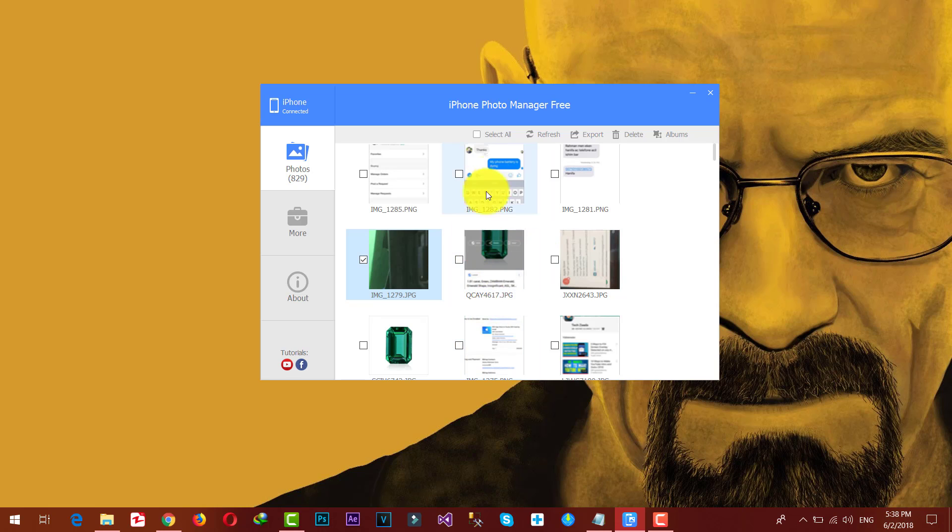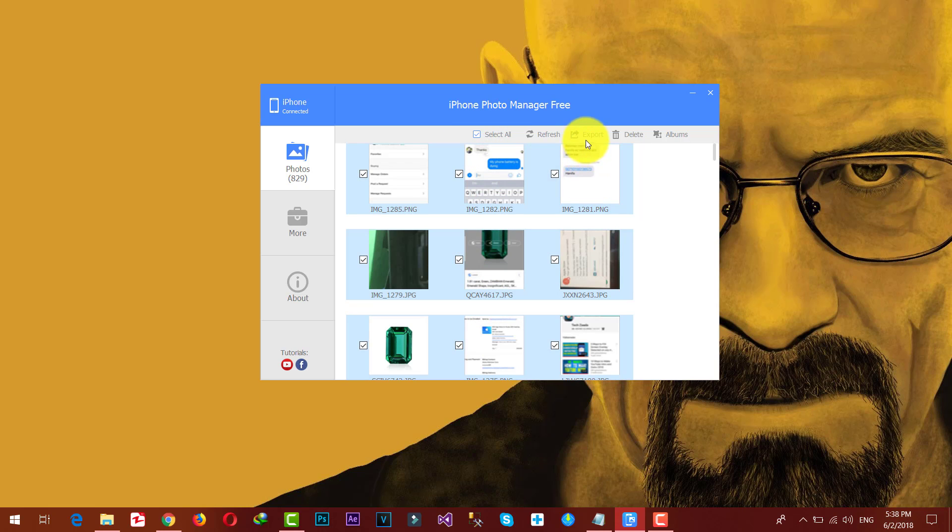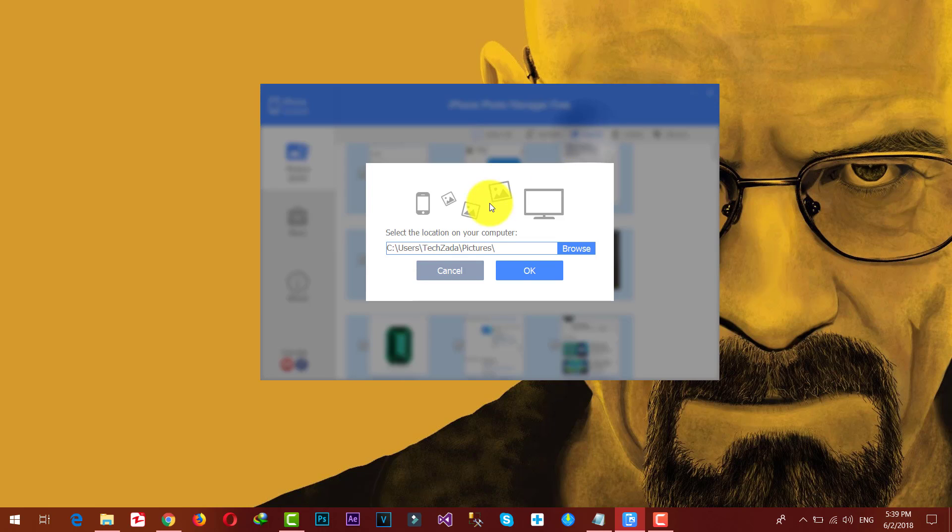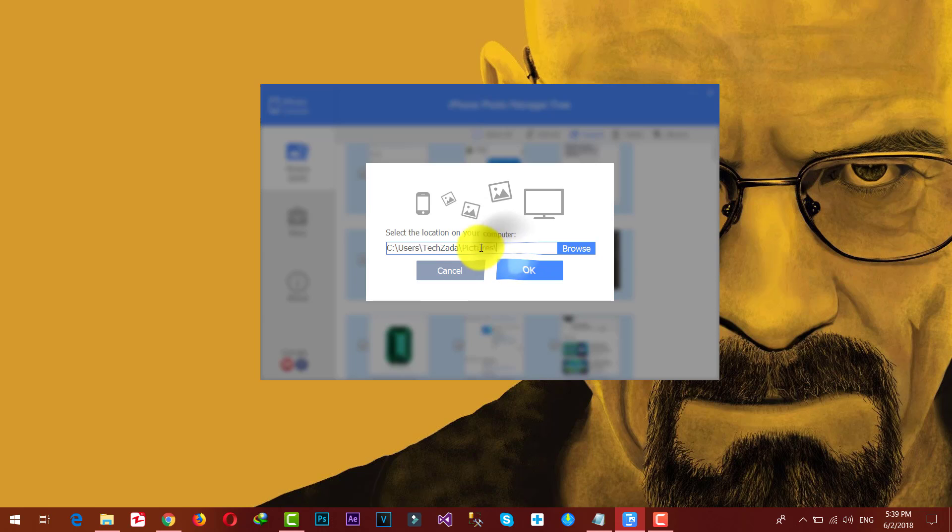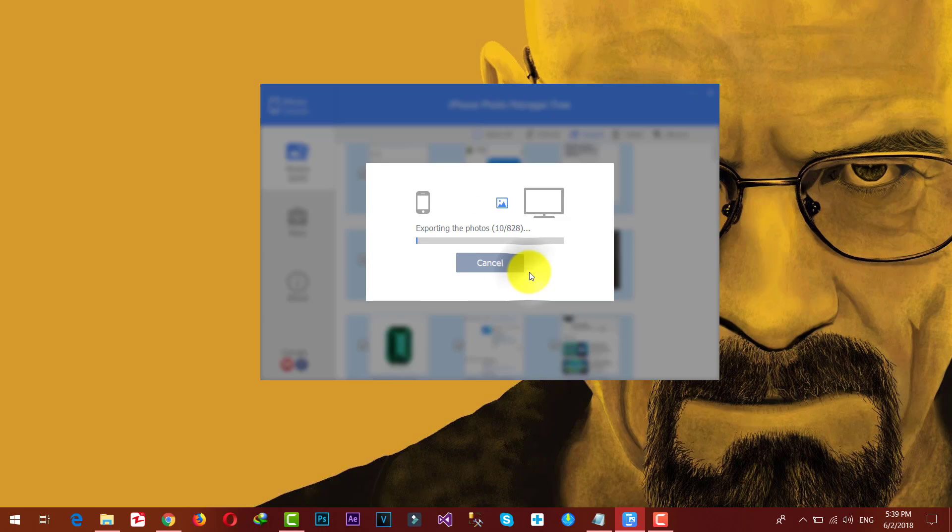In my case, I'm going to select all. After that, click on Export. Now select the place where you want to save these photos. In my case, I'm going to save it on my Pictures folder. After that, click on OK.